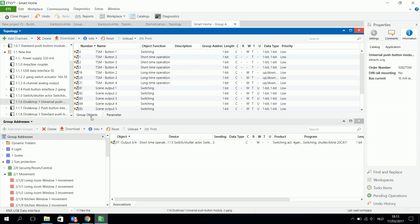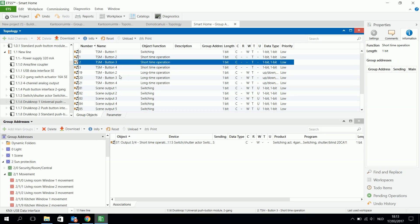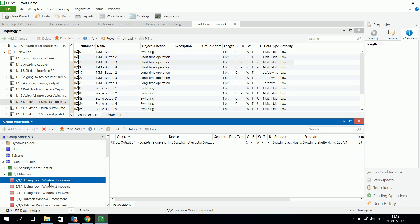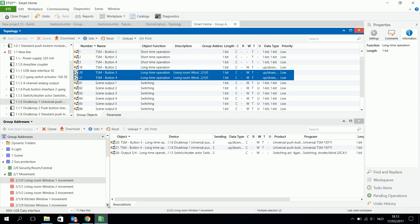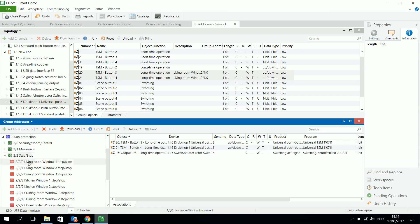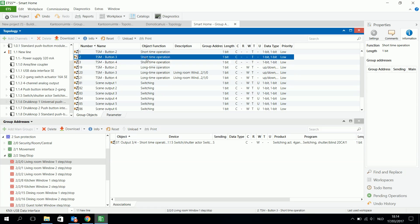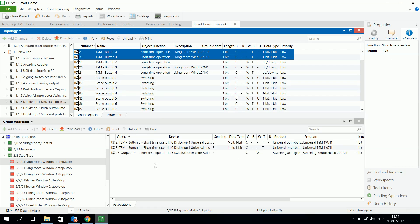I can see that for button three and four there is a short time operation and a long time operation object. Short time is step stop and long time is the movement object. So in the movement object here I will connect the long time operation of buttons two, three and four with the long time operation of the actuator. Then for the step stop, in the same window I have here three and four short time operation, and I connect them also with the short time operation of this shutter actuator. So with push button three I can now completely control the venetian blind or shutter — sending it up, down, or stopping it by pressing shortly.